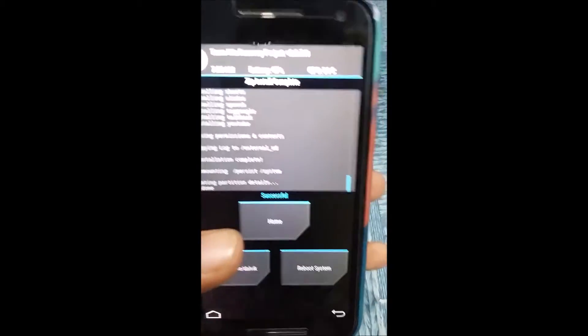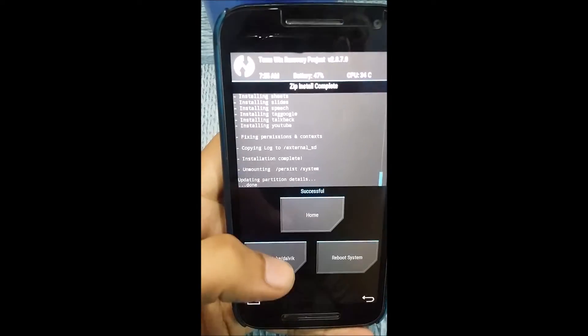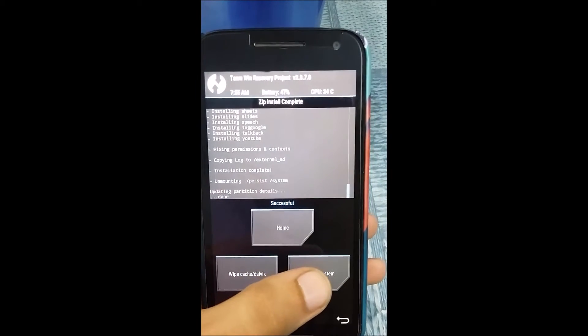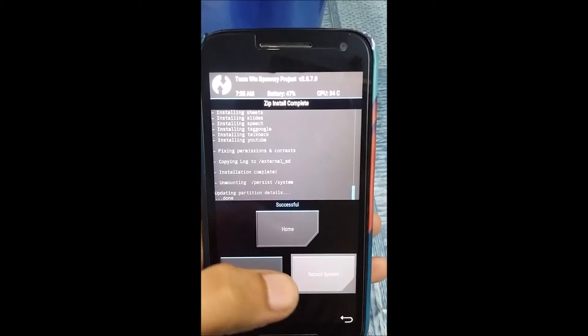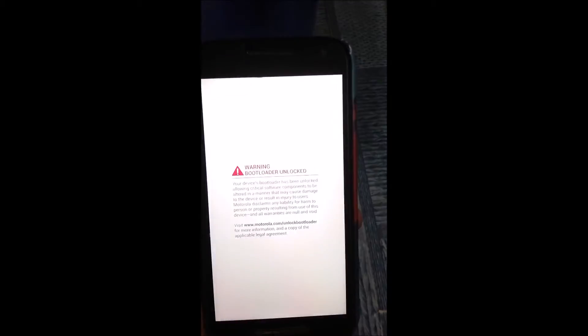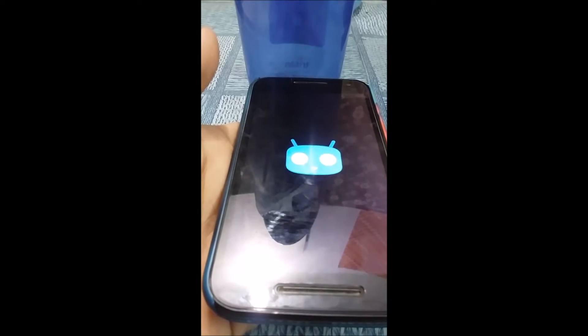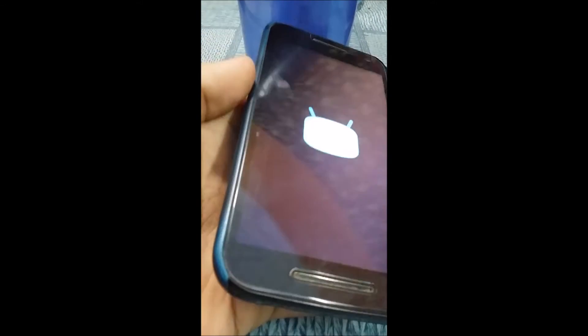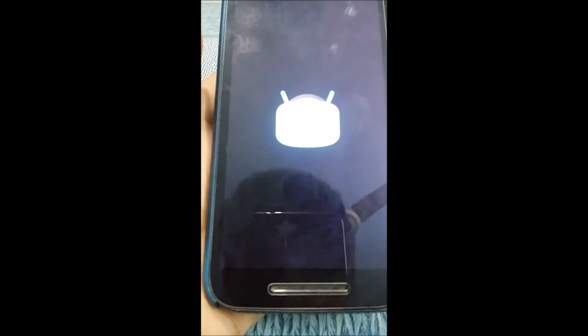So finally guys, installation complete. Now all you have to do is reboot your system and hope everything has been flashed successfully. Just sit back and grab some popcorn till the welcome screen shows up.